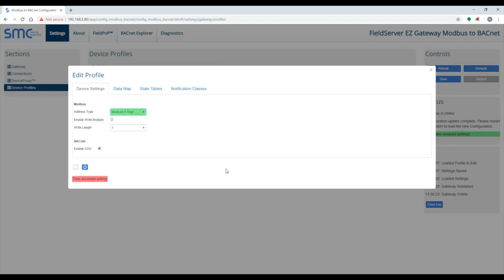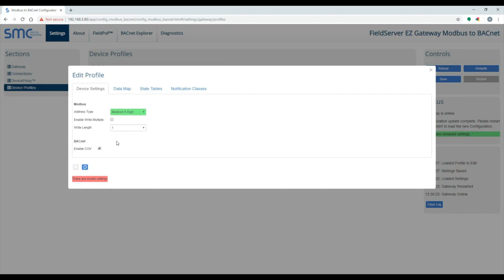Some MobS devices require function code 15 or 16. To enable this, click on the Enable Write Multiple checkbox. You can also enable or disable COV, which is Change of Value Notifications in BACnet.